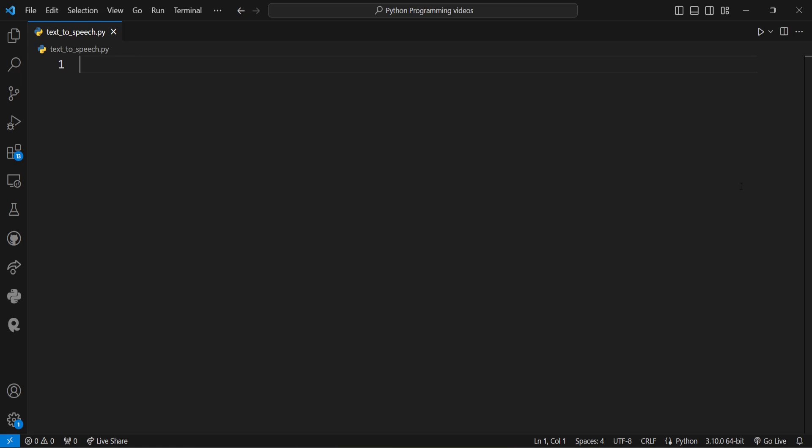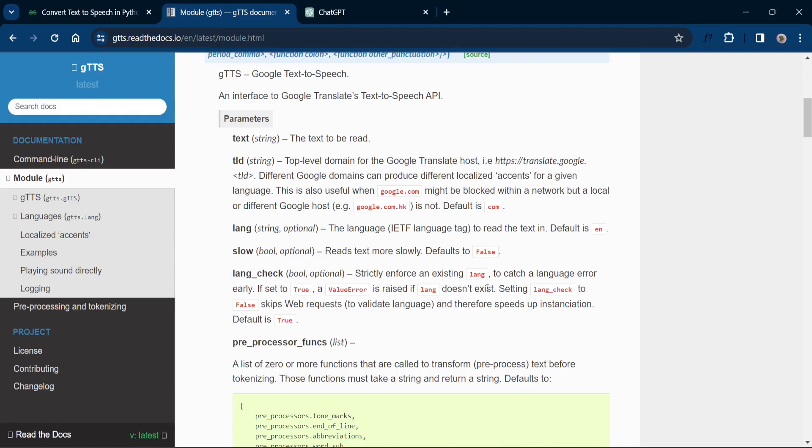Hello everyone, welcome back to my channel MrScientist. Today we have an exciting topic to dive into: the gtts module in Python, which stands for Google Text to Speech.